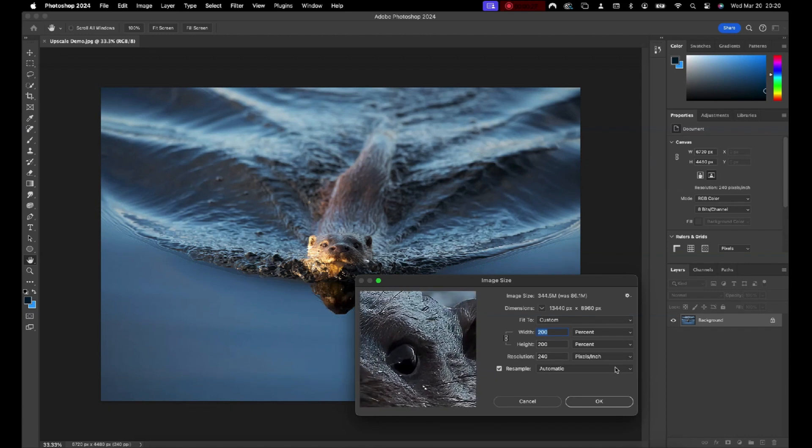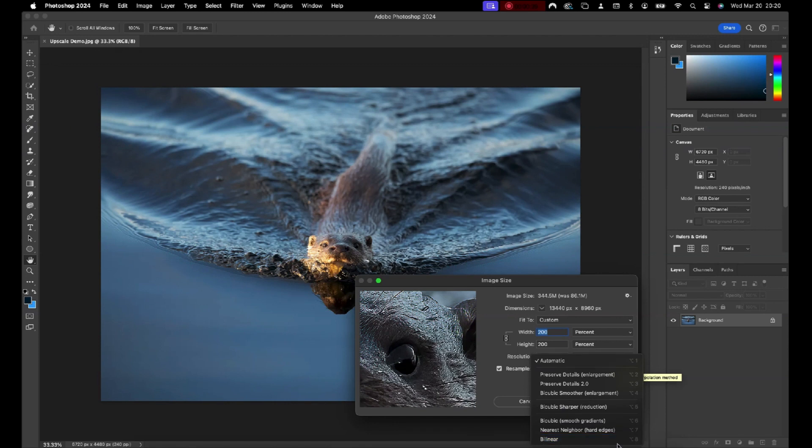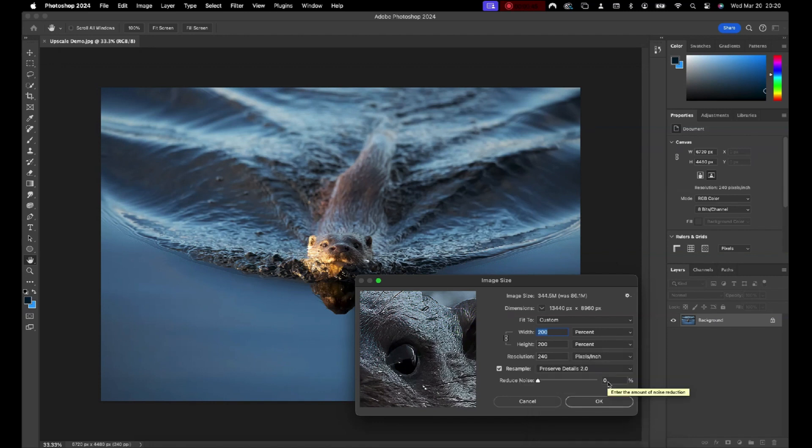It's worth picking the resample model for the upscale. There are various to choose from, and you can experiment with the one that works best for your image. I typically use Preserve Details 2, which is the latest AI model from Adobe.